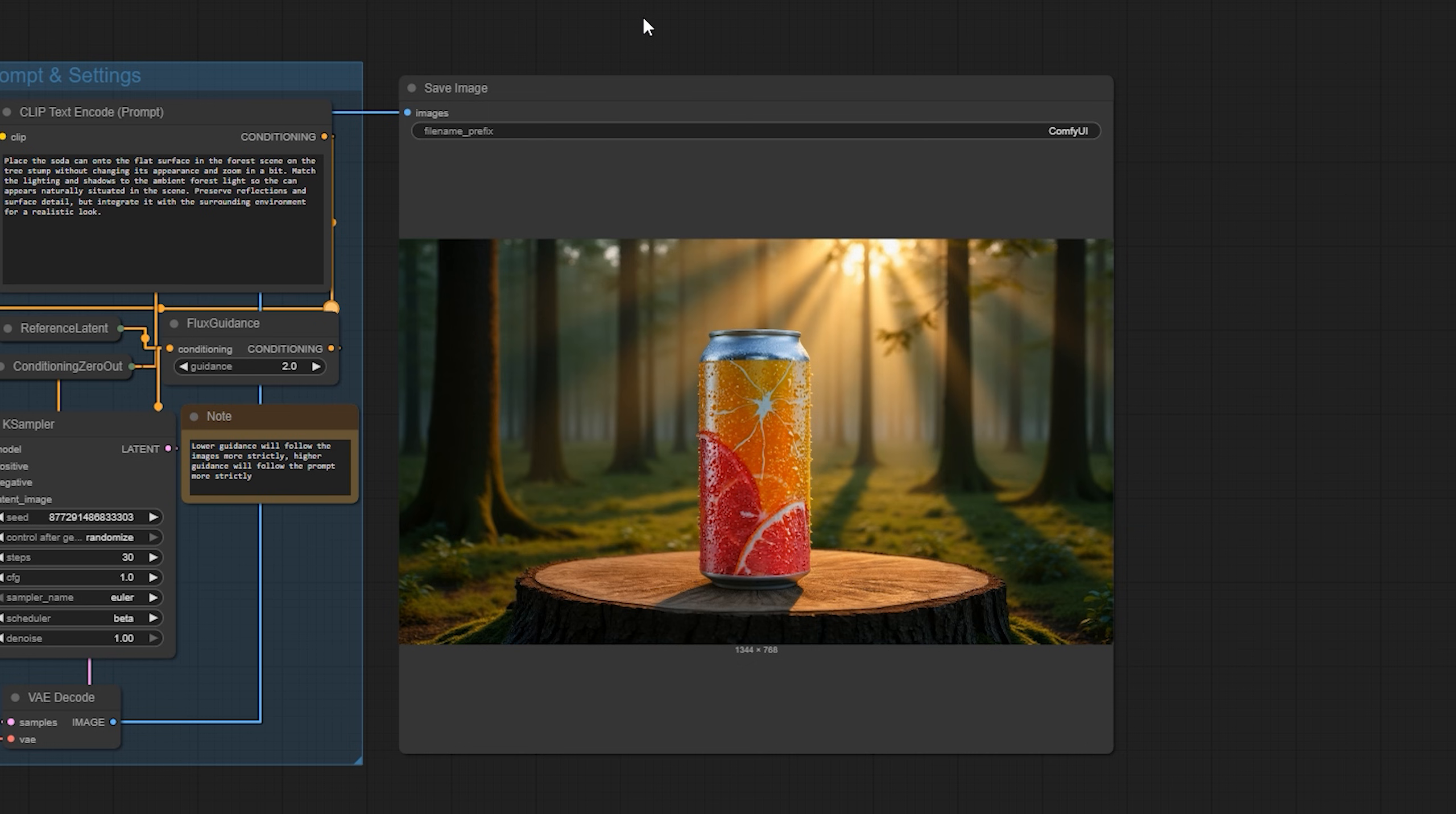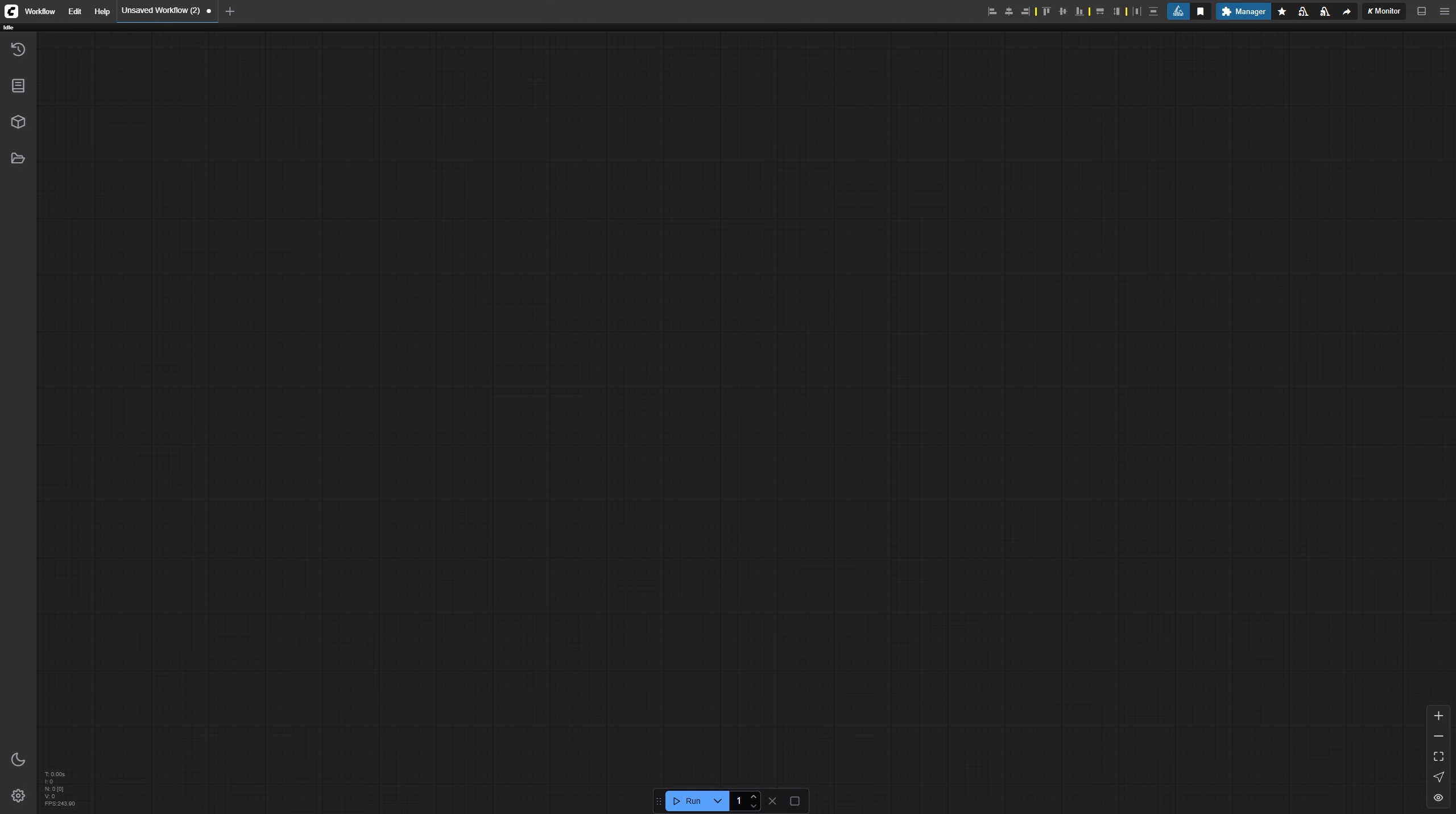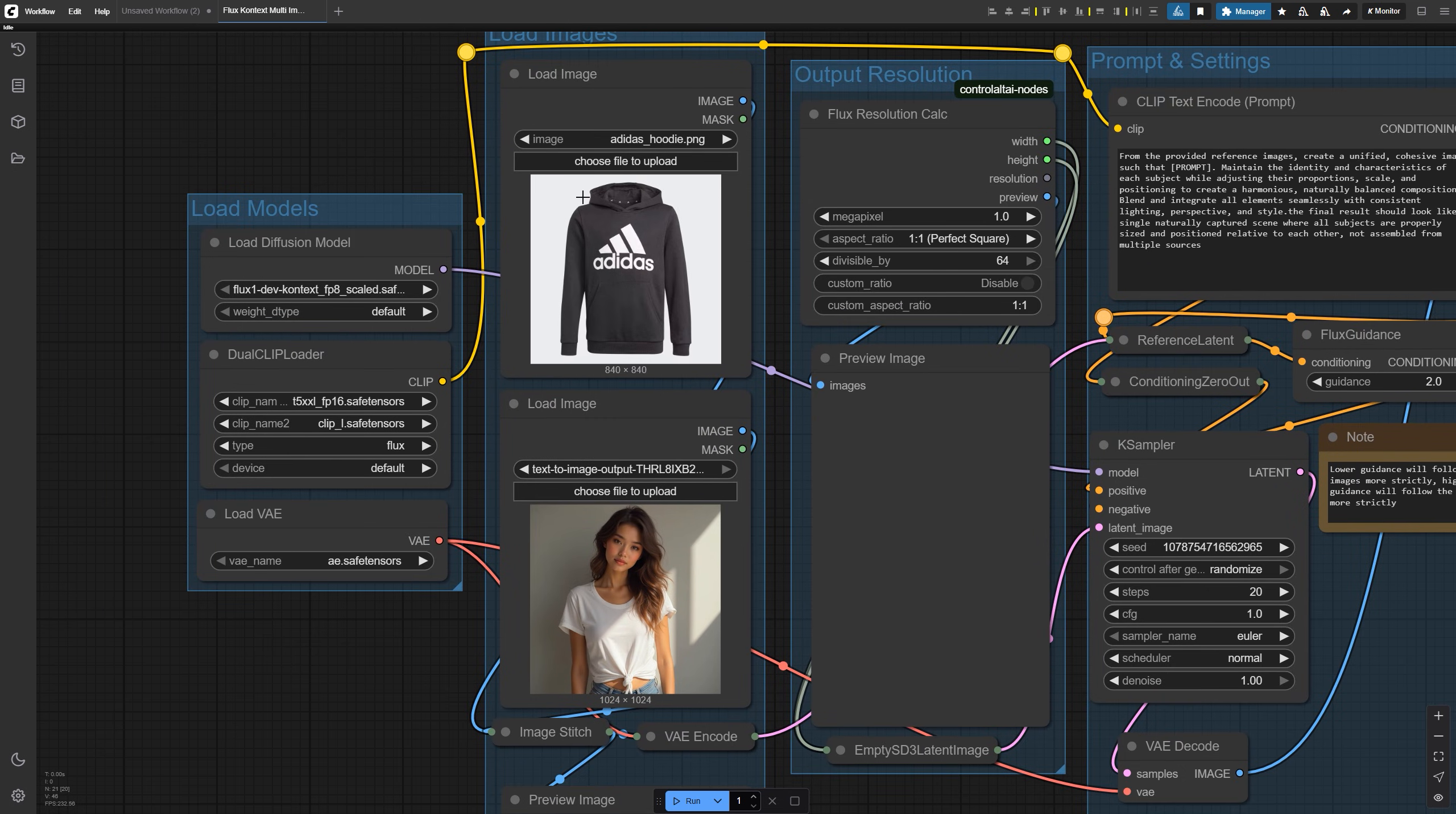To make this work, we've got two different workflows prepared for you: one that stitches the images into a single canvas and another that keeps them separate. We'll begin with the faster one. Just drag in the Flux Context multi-image stitch JSON file into your Comfy UI canvas. On the left you'll see two load image nodes—that's where your reference photos go.